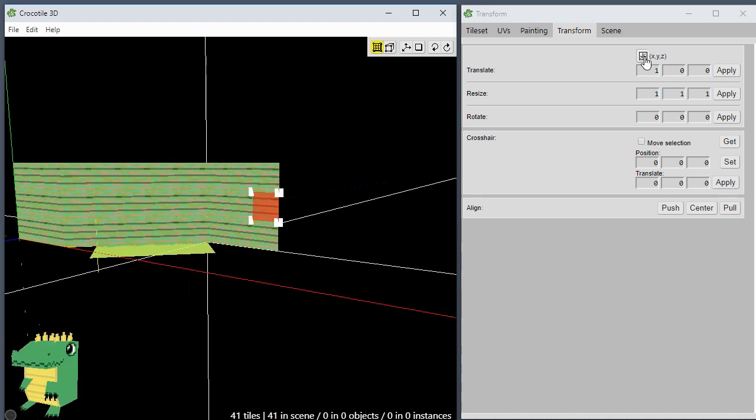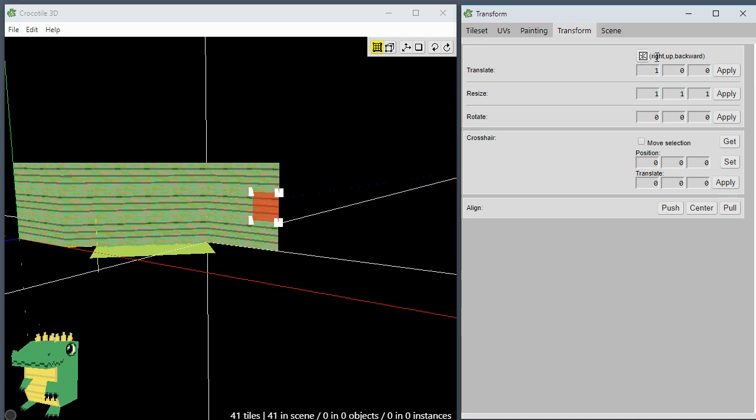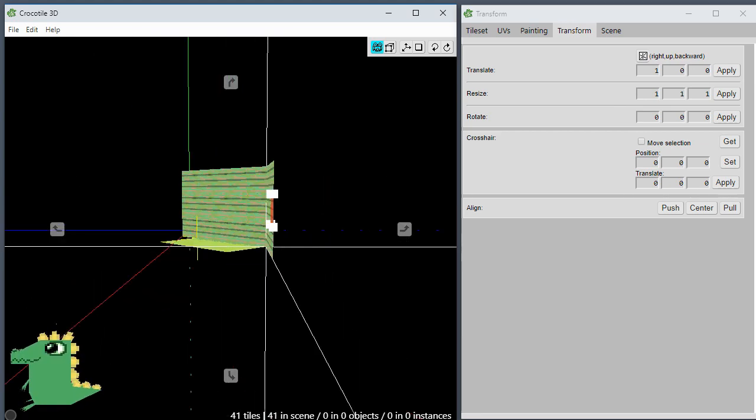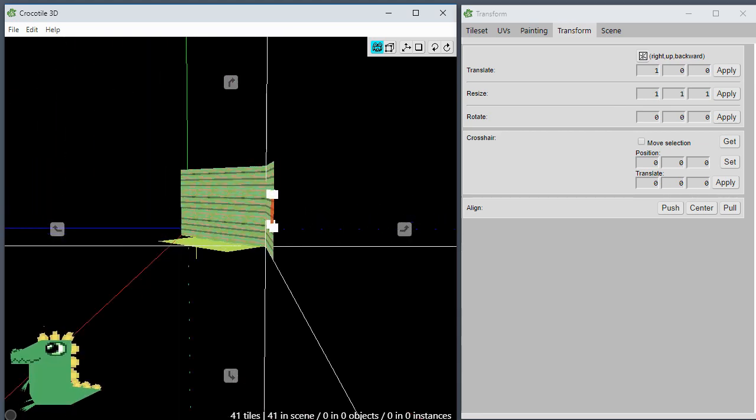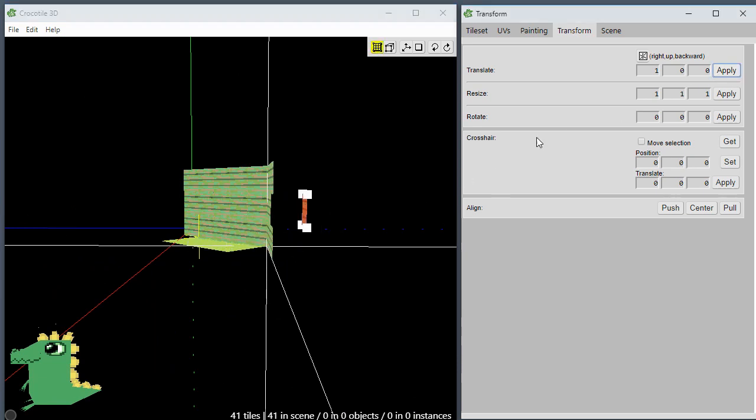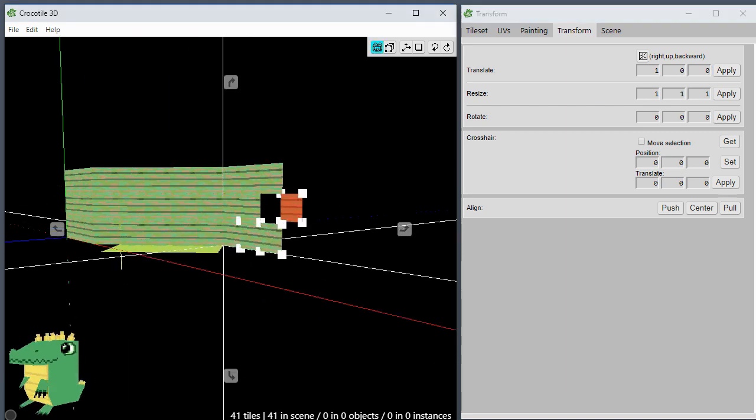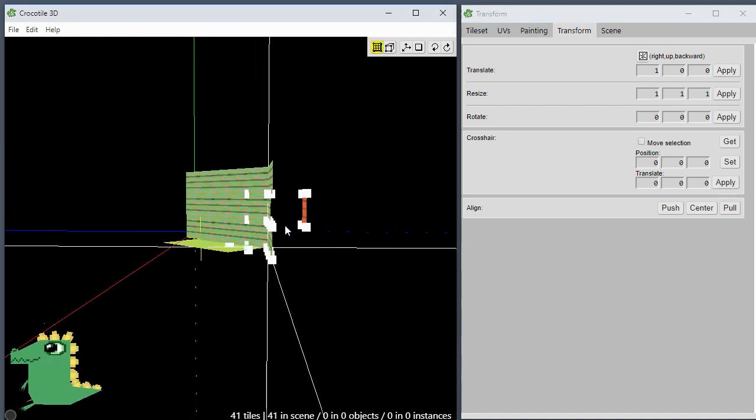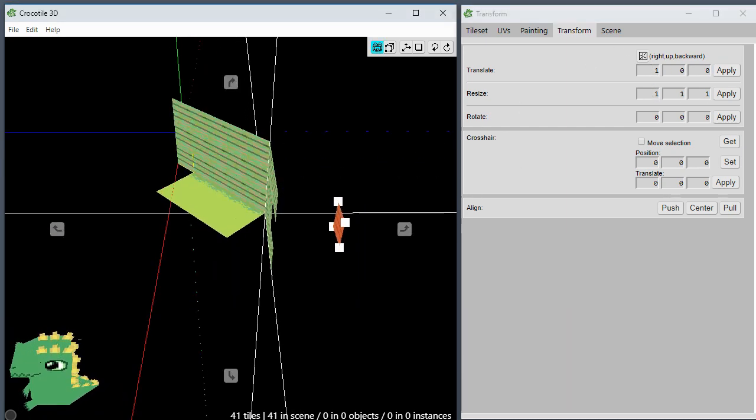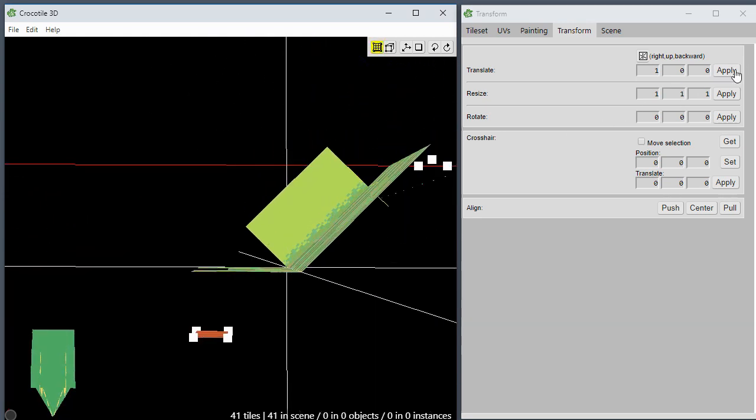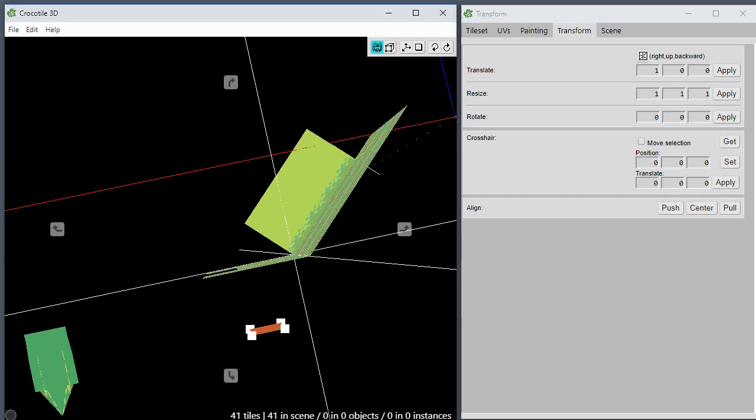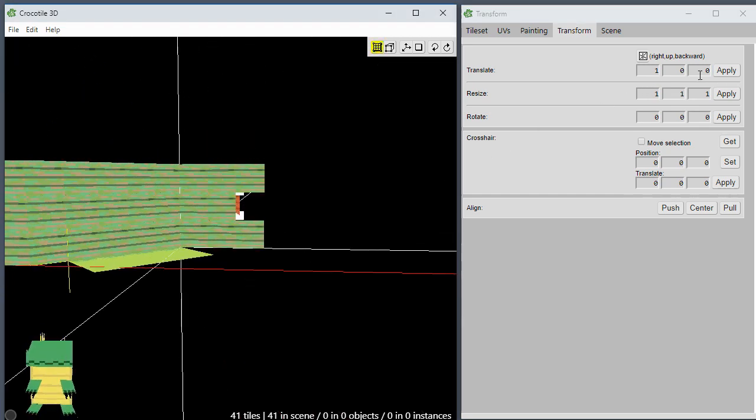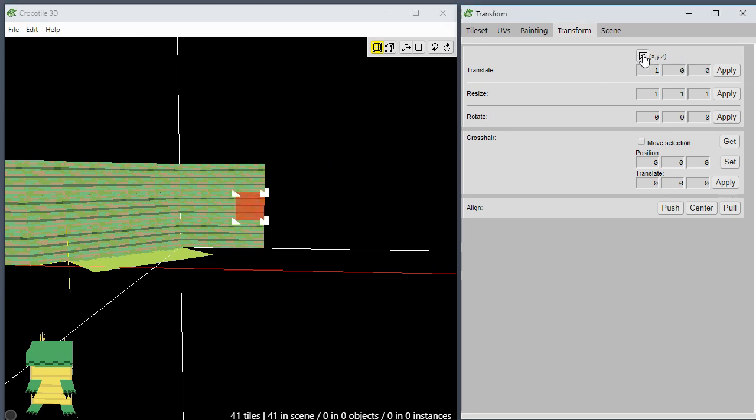However, if you turn on this option here, now you can see it's not XYZ, it's right, up, and backward. So now no matter where or how your camera is orientated, it will apply the translation relative to the orientation of the camera. If we hit apply, you can see that it moved it back that way, relative to the camera, towards the right side. It always moves it to the right relative to where the camera is looking.